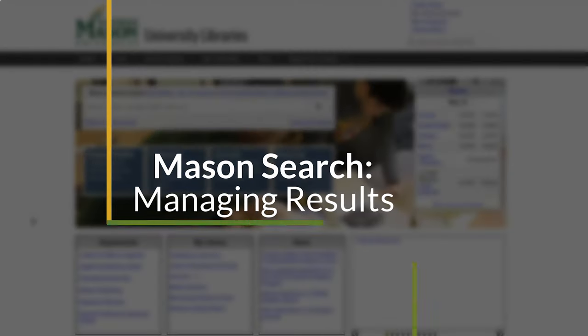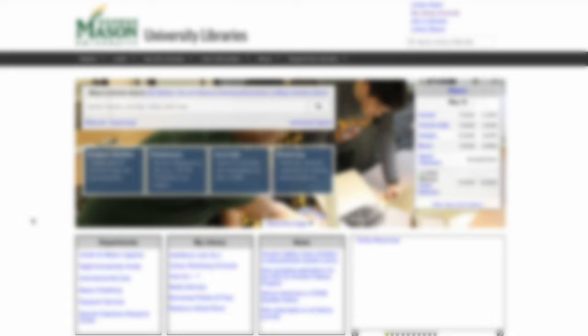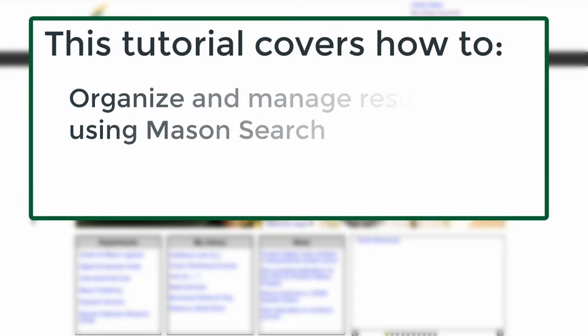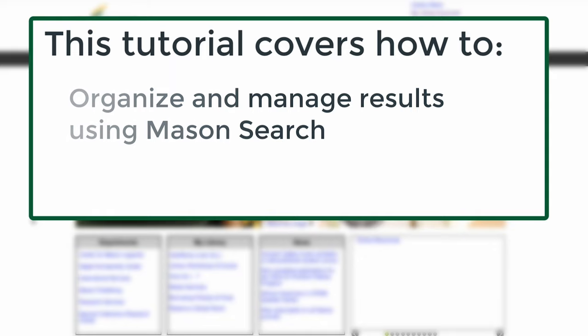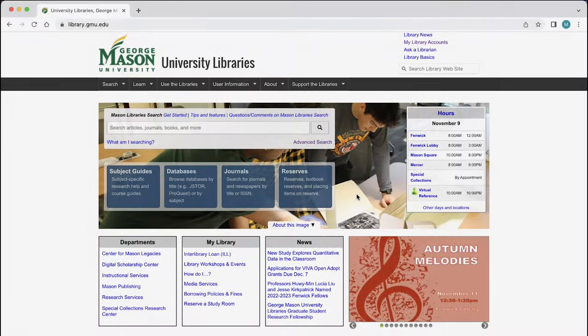Welcome to the Mason Libraries tutorial on managing search results in MasonSearch. After viewing this tutorial, you will be able to choose what to do with your search results. Understanding these features will help keep you organized and keep your research on track.